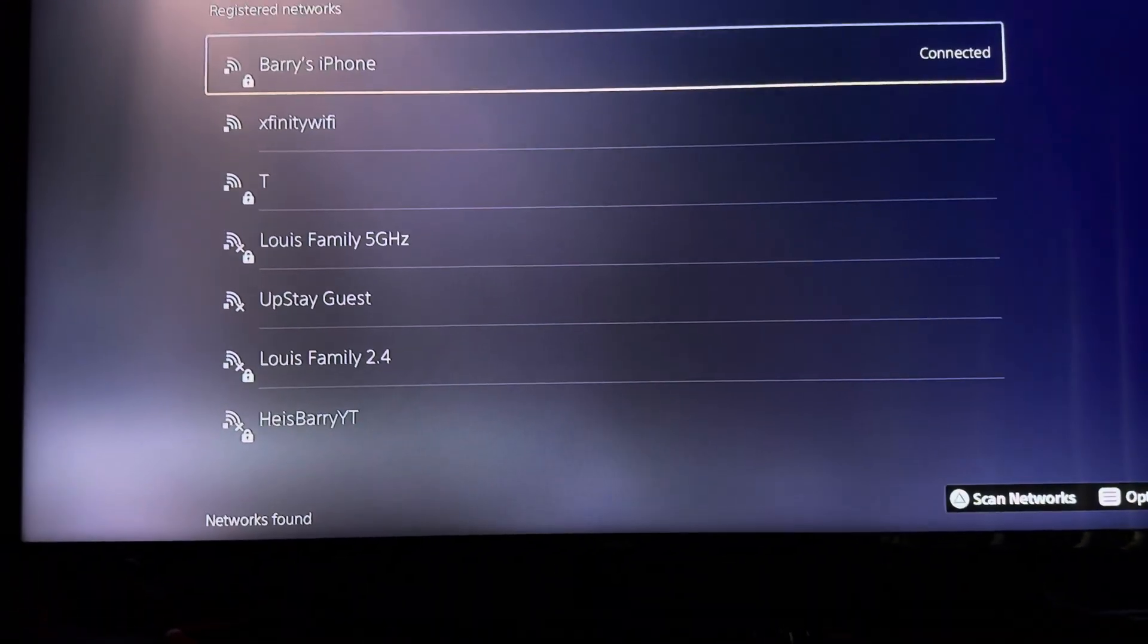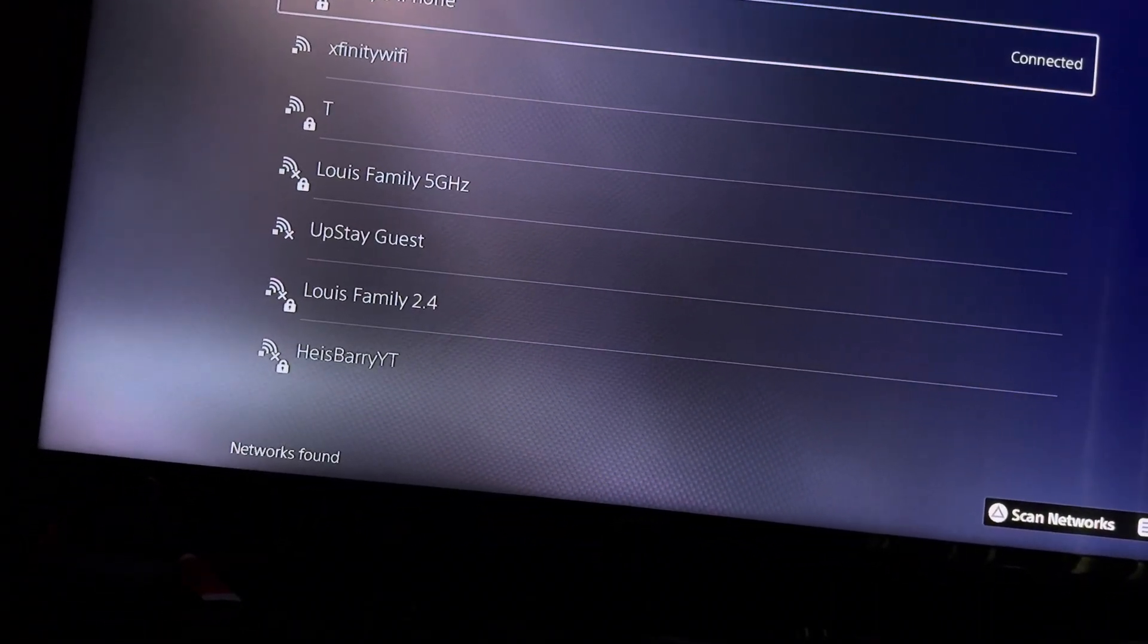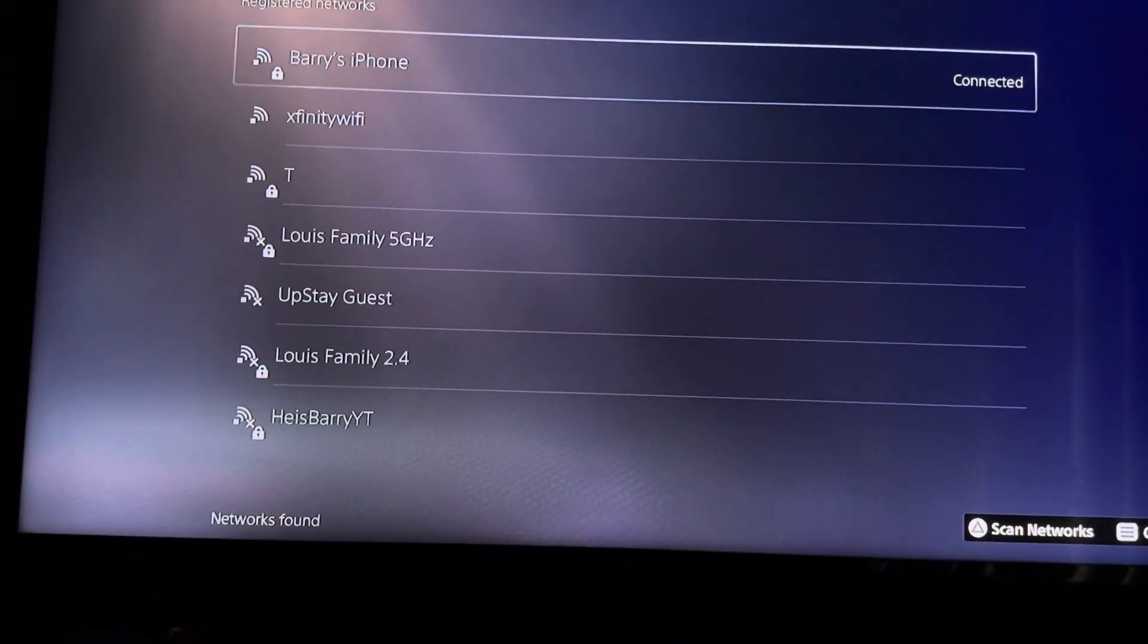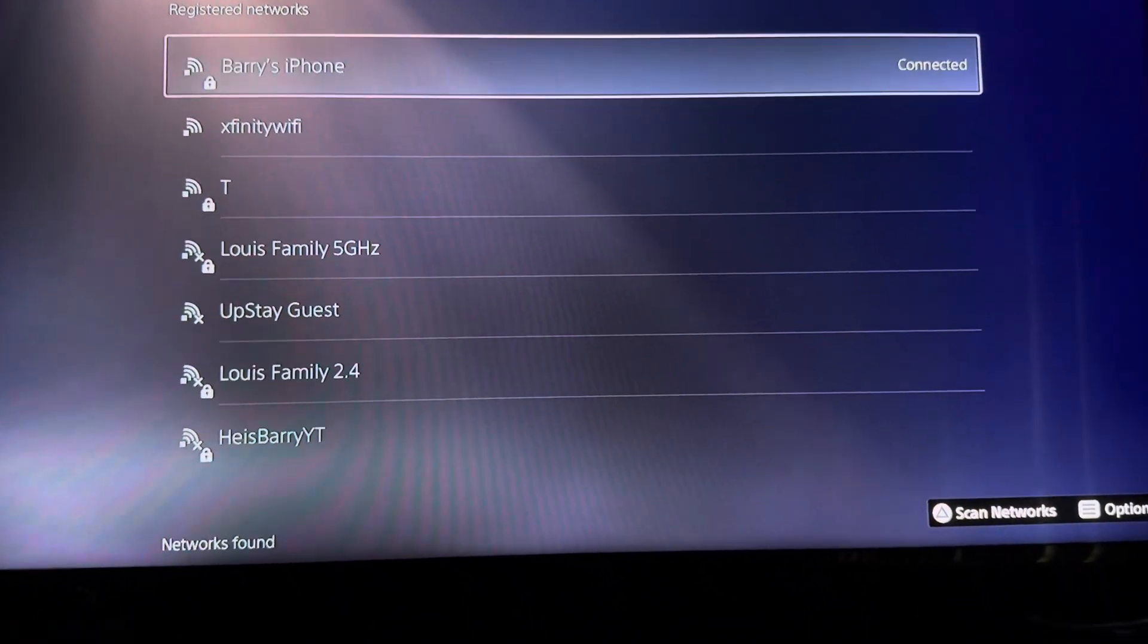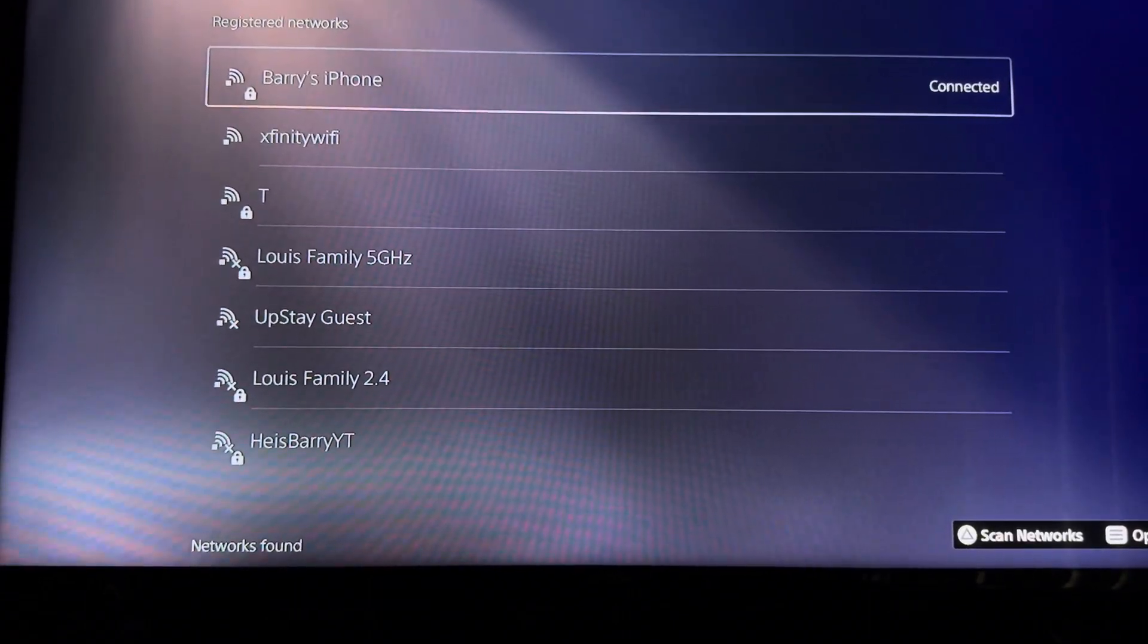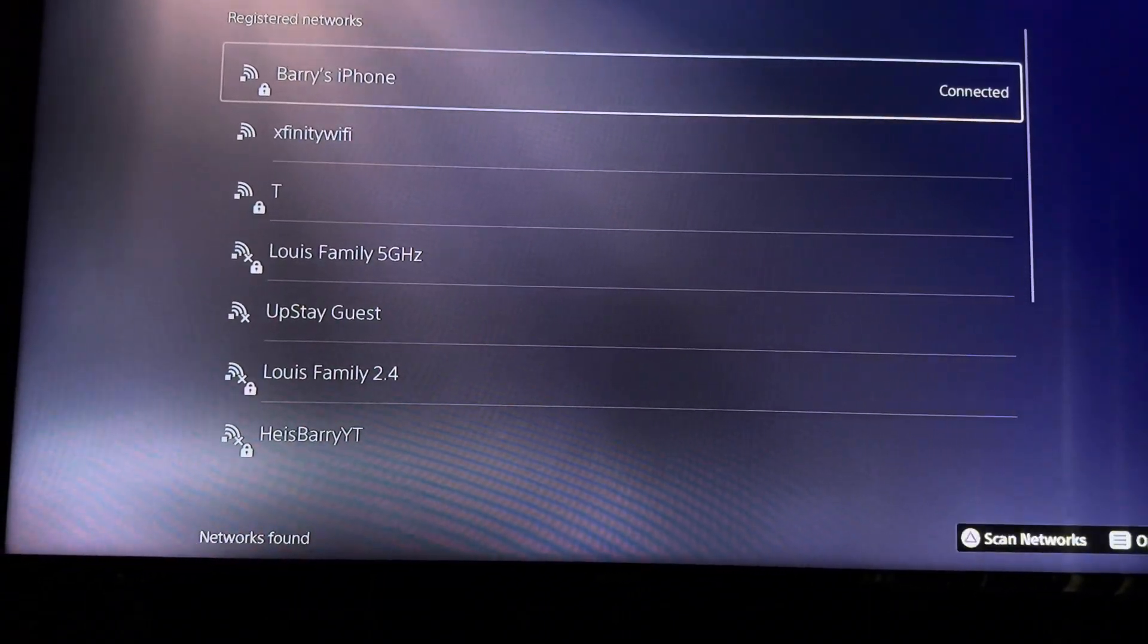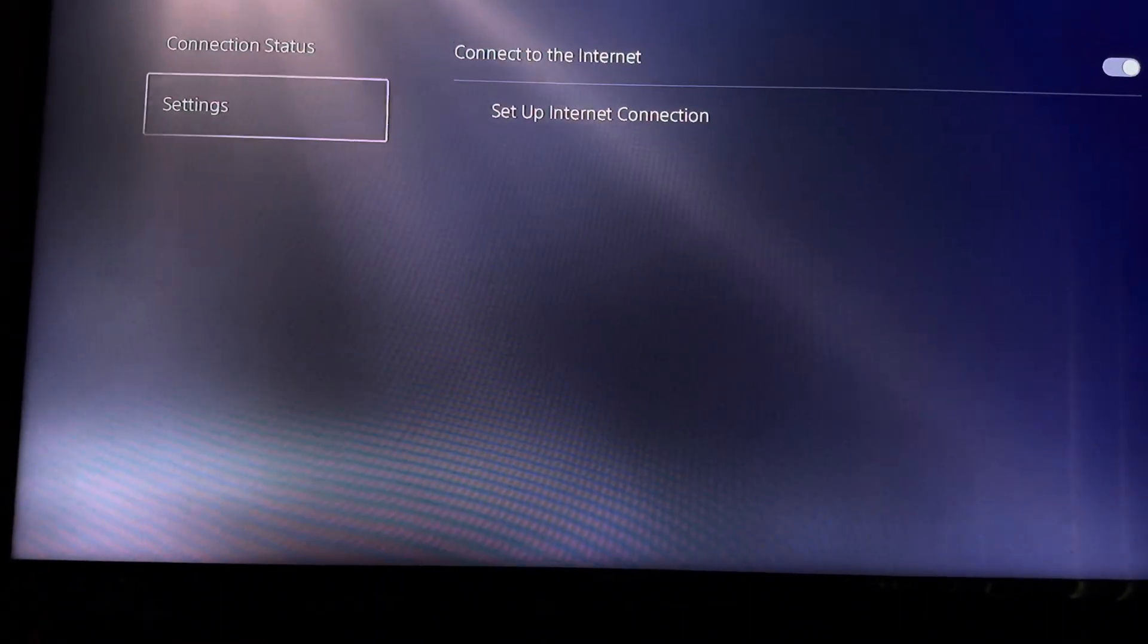You want to connect to your iPhone hotspot or your Android, whichever doesn't matter. So I'm connected to my iPhone hotspot now, so that's good. And as you see, the Xfinity Wi-Fi is right here.